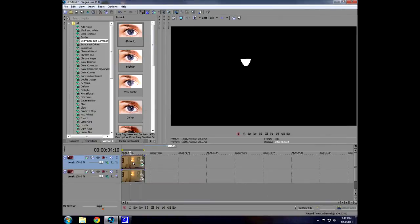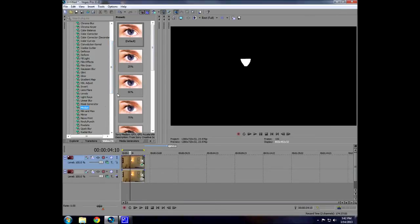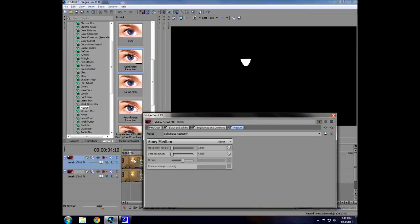Now the first thing we need to do is create the horizontal streaks in the lens flare. Go to median light noise reduction and drag that on there. Then go to the horizontal range slider and drag it up — you'll see this narrows how big the lamp is and makes it thinner.